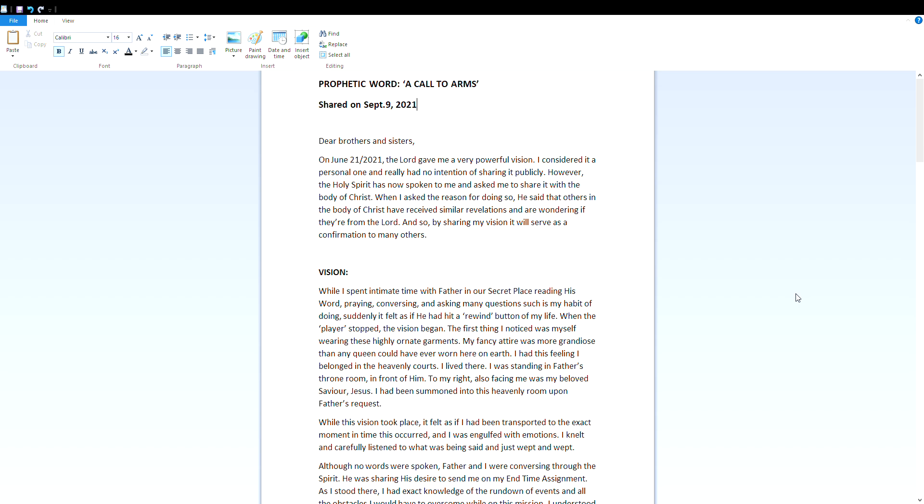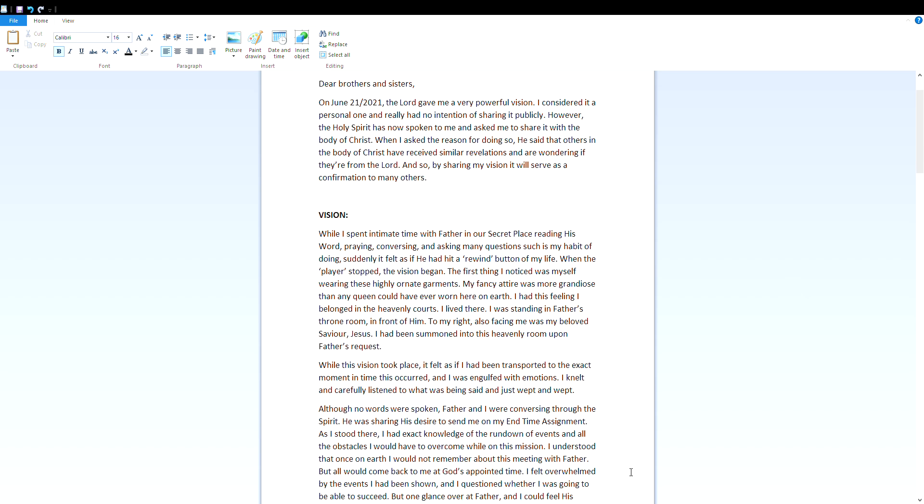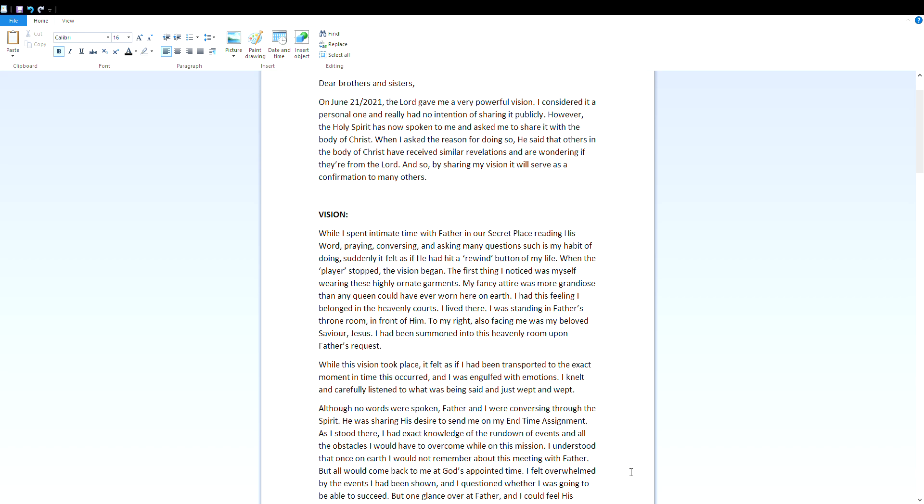Vision: While I spent intimate time with Father in our secret place, reading his word, praying, conversing, and asking many questions, such is my habit of doing, suddenly it felt as if he had hit a rewind button of my life. When the player stopped, the vision began. The first thing I noticed was myself wearing these highly ornate garments. My fancy attire was more grandiose than any queen could have ever worn here on earth. I had this feeling I belonged in the heavenly courts. I lived there.